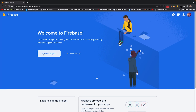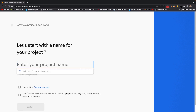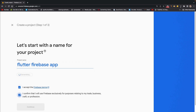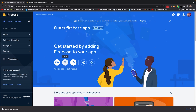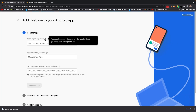Next, go to console.firebase.google.com and create a new project. I'll give it the name 'Flutter Firebase App', accept the terms and conditions, and it will generate the project for us. First, I'll click on Android.